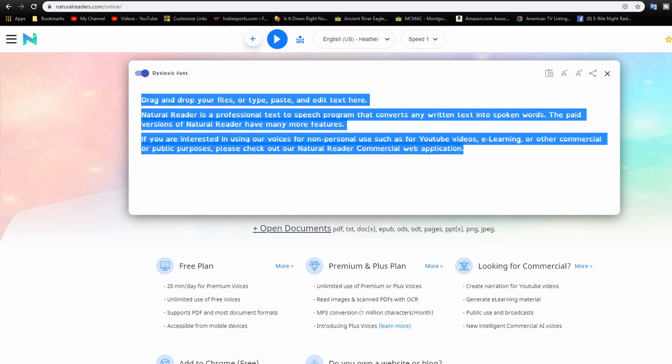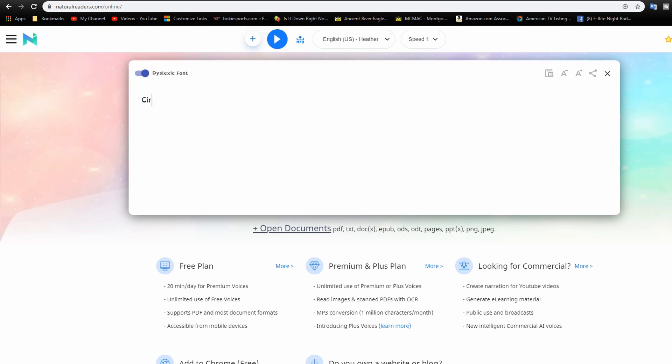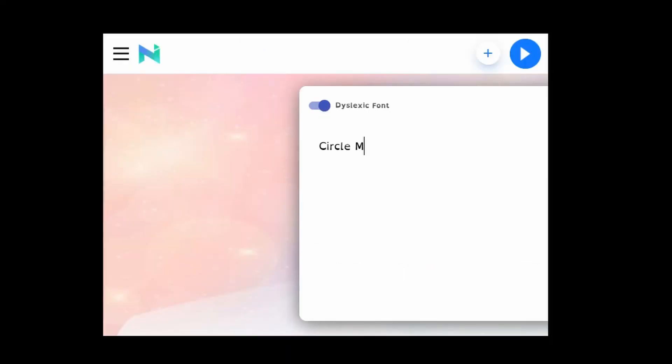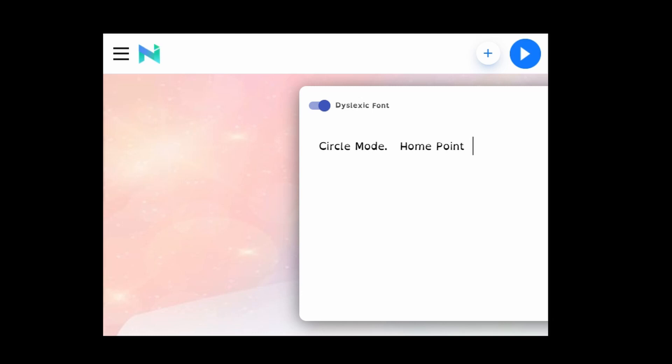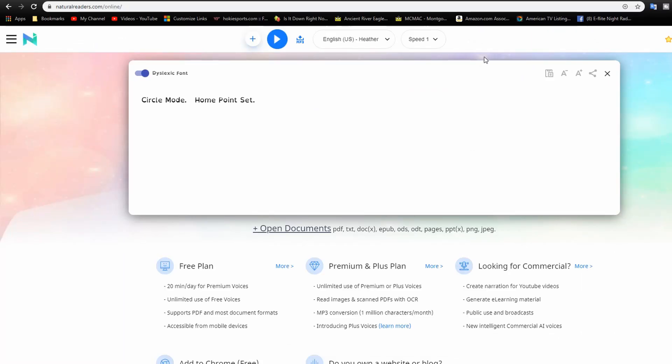And I would like to have circle mode is a good one. And I don't think you have to put the period in there if you don't want, but I'm just going ahead and put circle mode in. And then I'm going to say home point set. Okay, so I want those two right there. I'll play them and see how they sound.